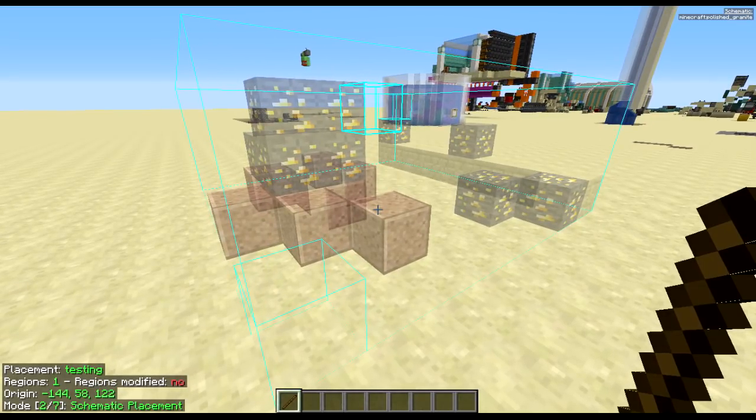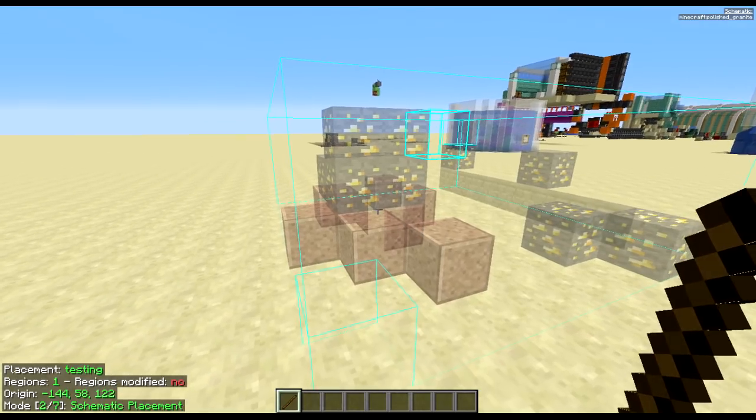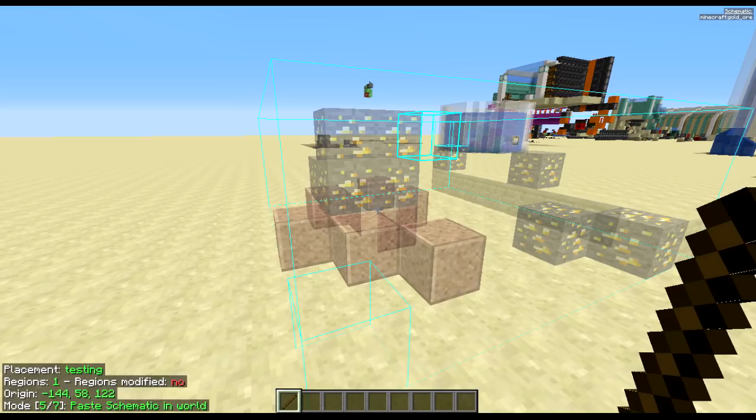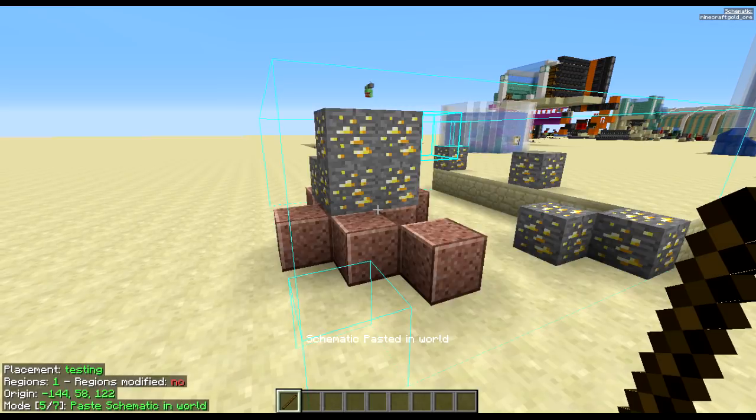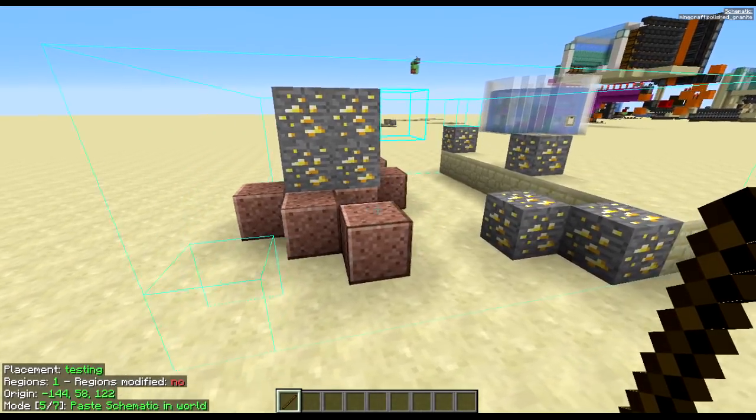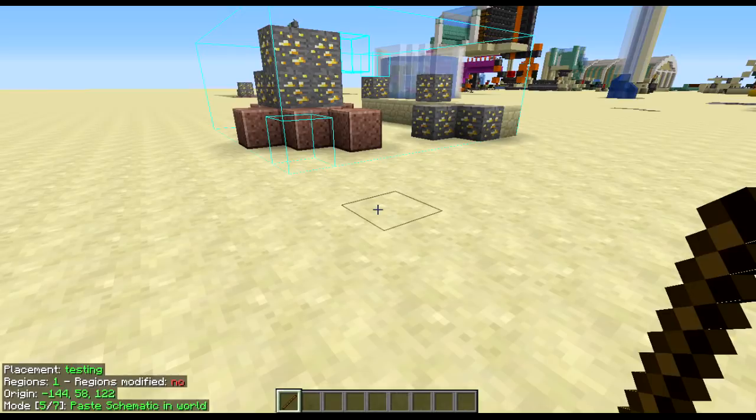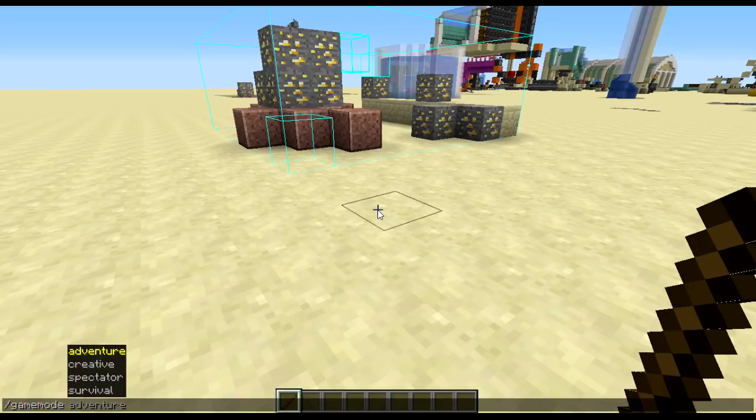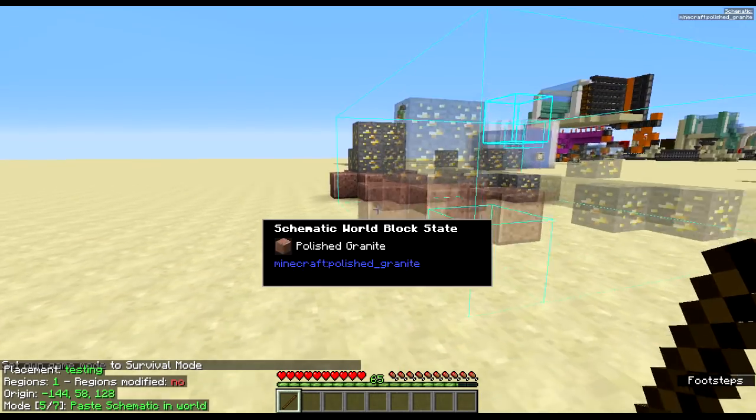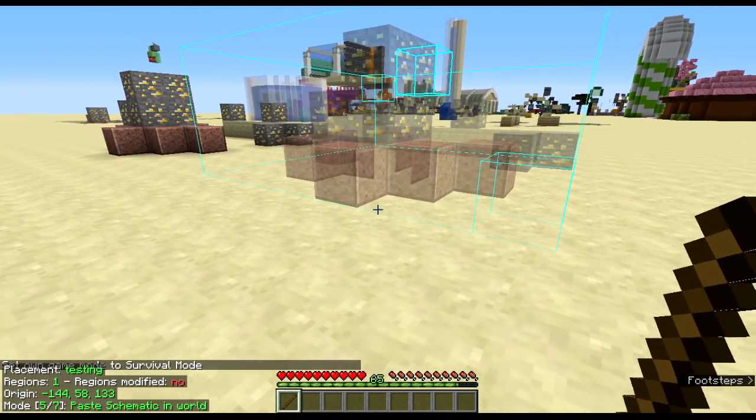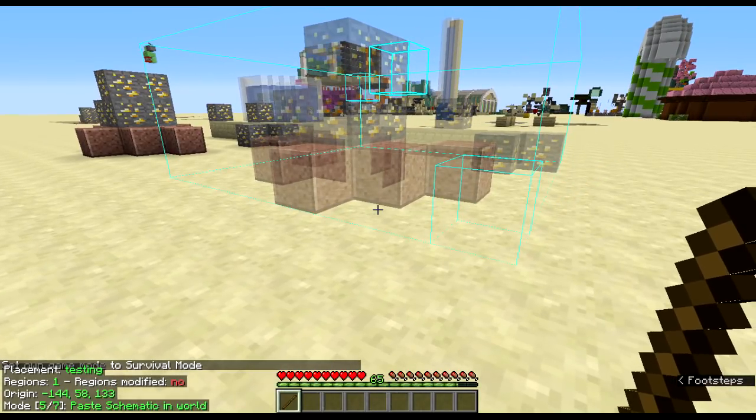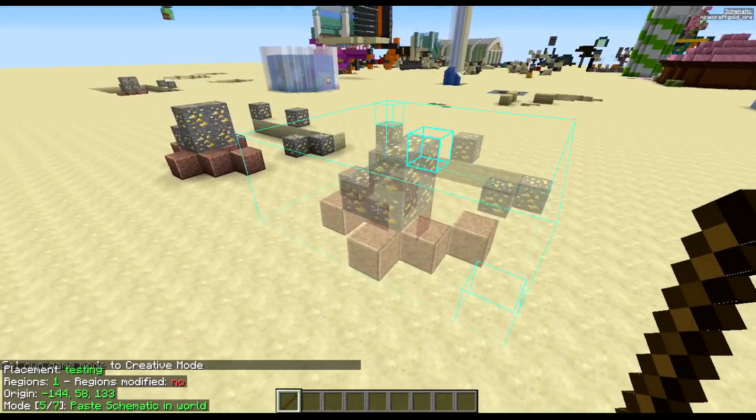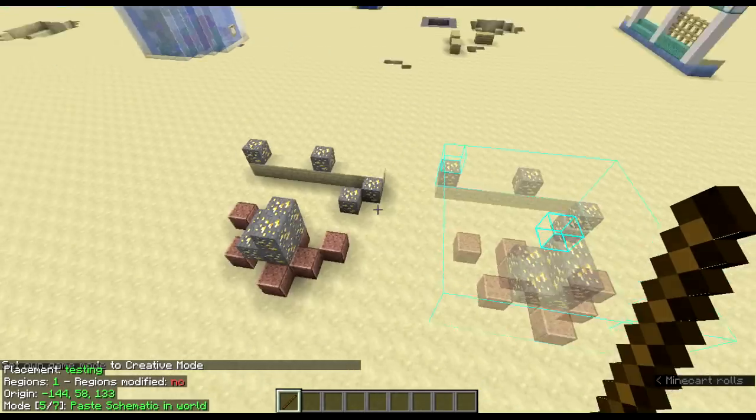Now, if you've bound the execute operation, you can from here change the function to paste schematic in world, press the key you've got it bound to, and as long as you're in creative mode, it works. Just to prove my point, I'll go to survival mode and I'll try and paste it again. And nothing will happen. Pressing the same button, and nothing's happening. Back to creative. And there we go.